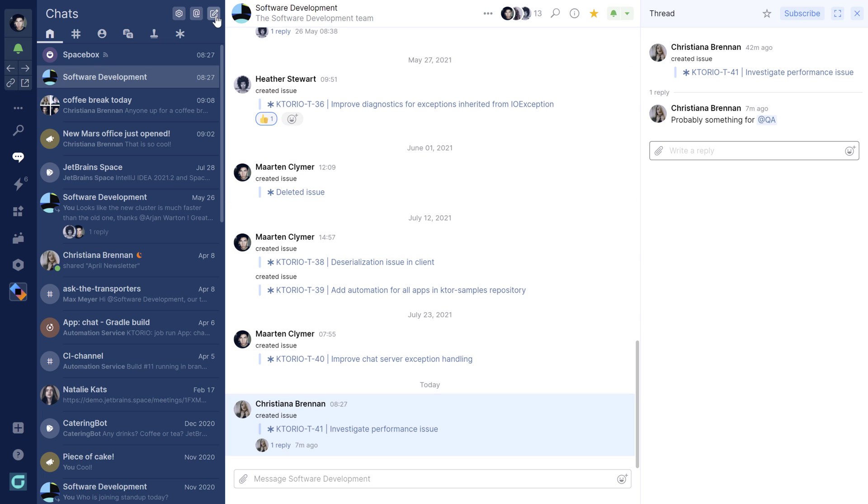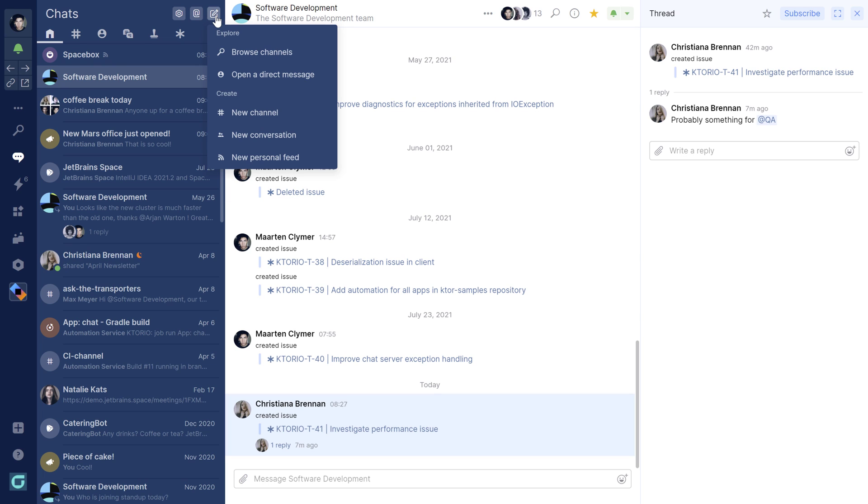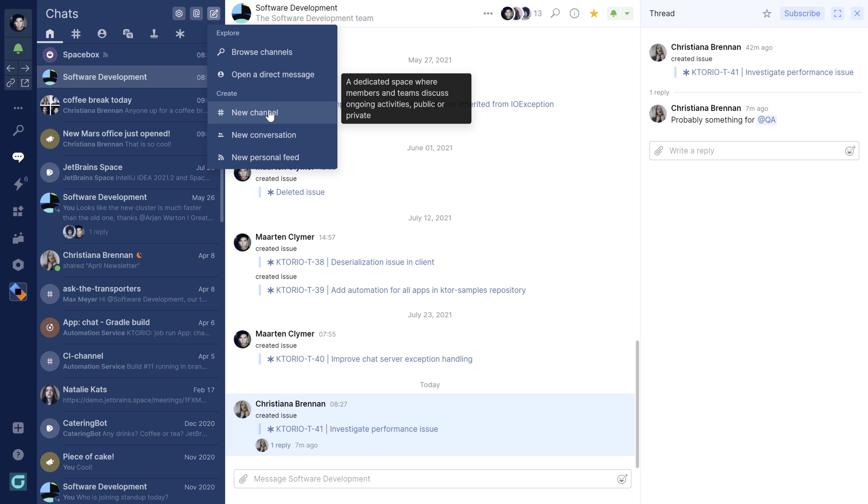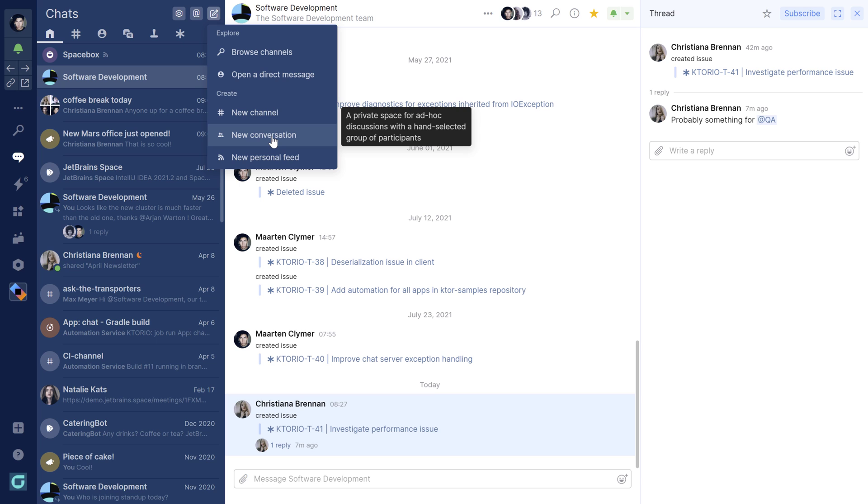From the menu here, you can start new conversations. You can send a direct message to other people in your organization, you can create a channel to work together with multiple people or start a group conversation.